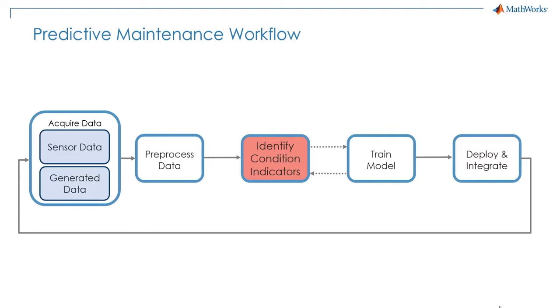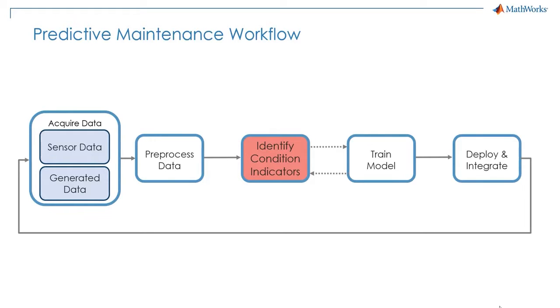Condition indicators or features are fundamental to train any model for predictive maintenance applications. In particular, we will use condition indicators both to build a classification model and to build a prognostics model. Let's go back into MATLAB and see how we can extract features from the data.